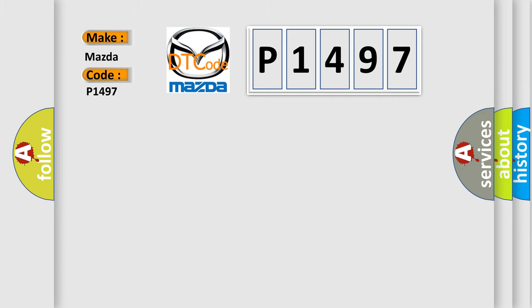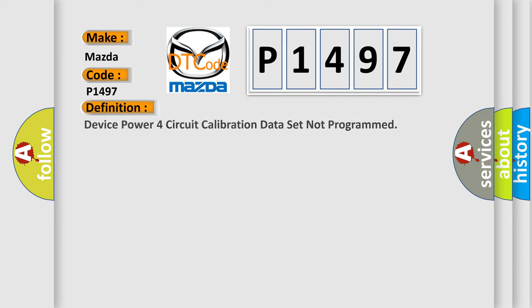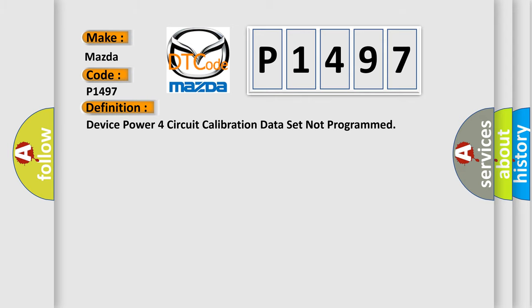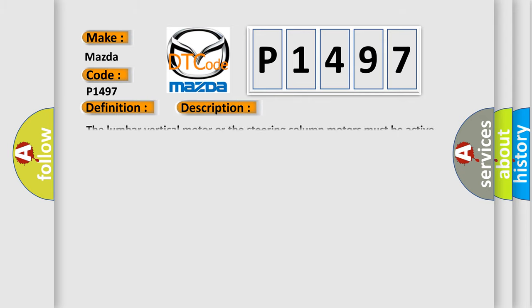The basic definition is Device Power Four Circuit Calibration Data Set Not Programmed. And now this is a short description of this DTC code. The lumbar vertical motor or the steering column motors must be active.